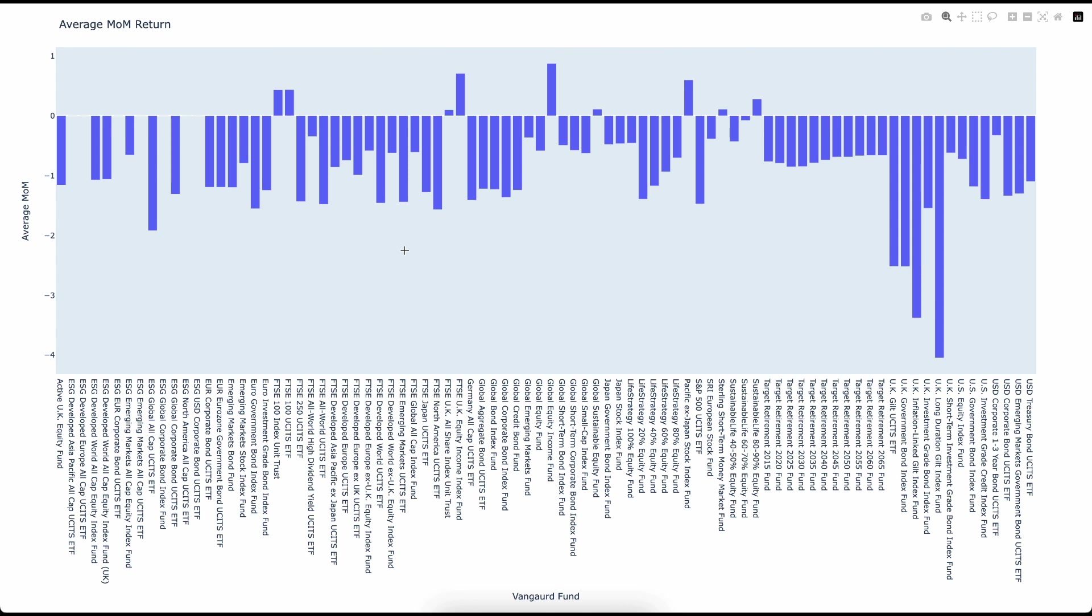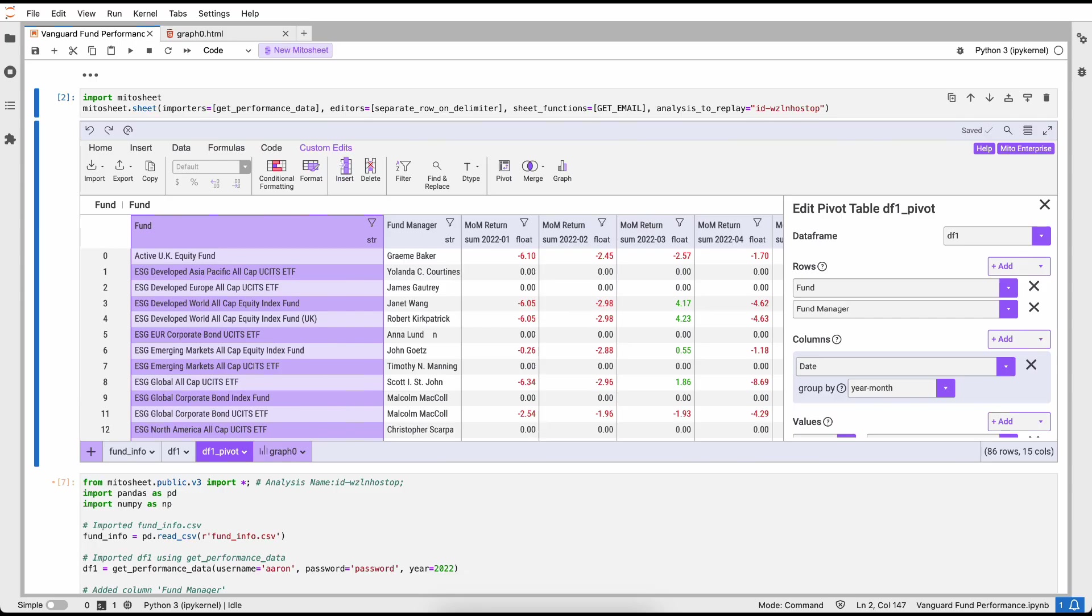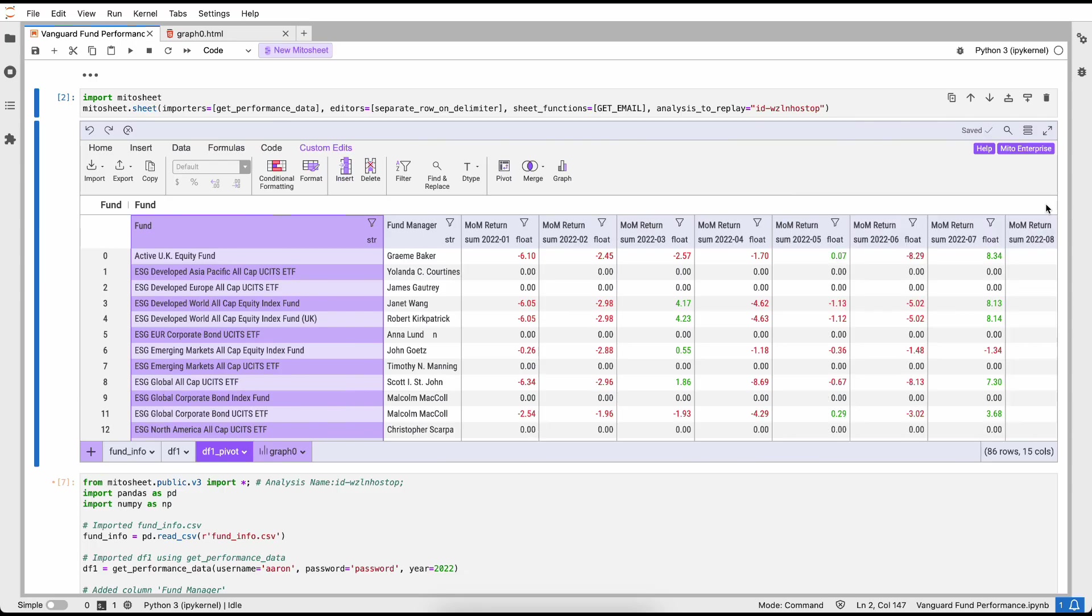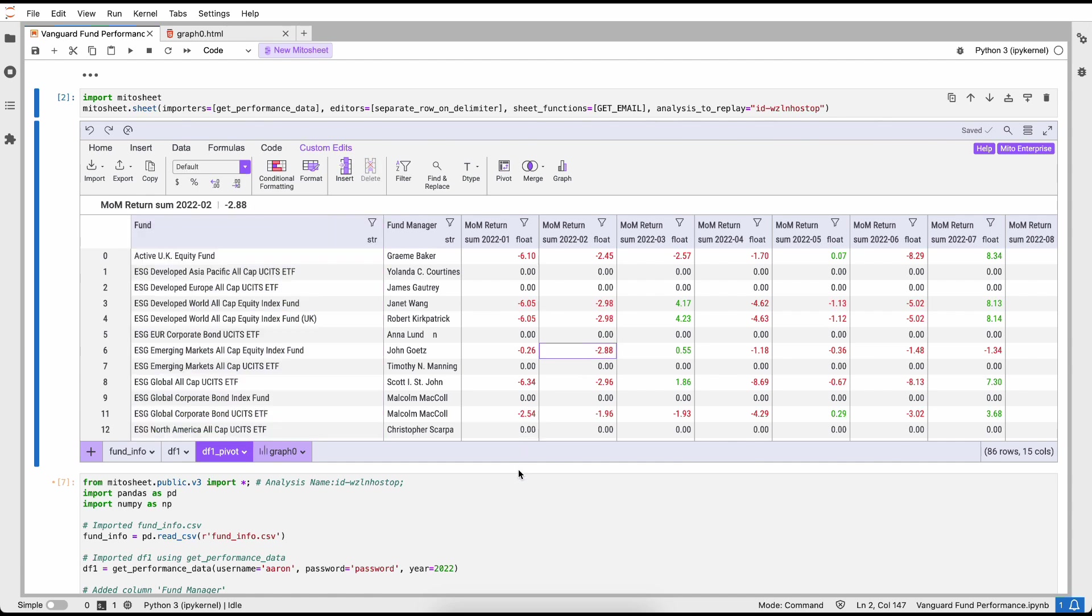I'm going to save this, I'm going to put it in an email and send it to my manager. Let's do that now. Hey Nate, just finished up the month-over-month report. Let me know if you want to see any changes. And then I'm just going to attach my files. I want the graph zero and then the Vanguard fund performance.